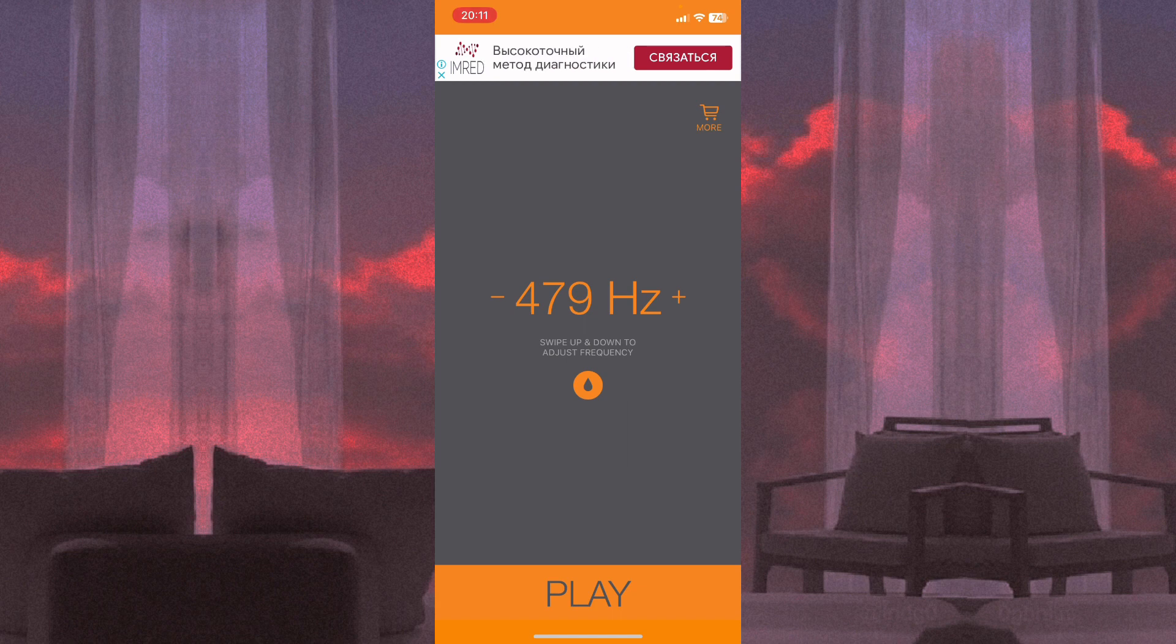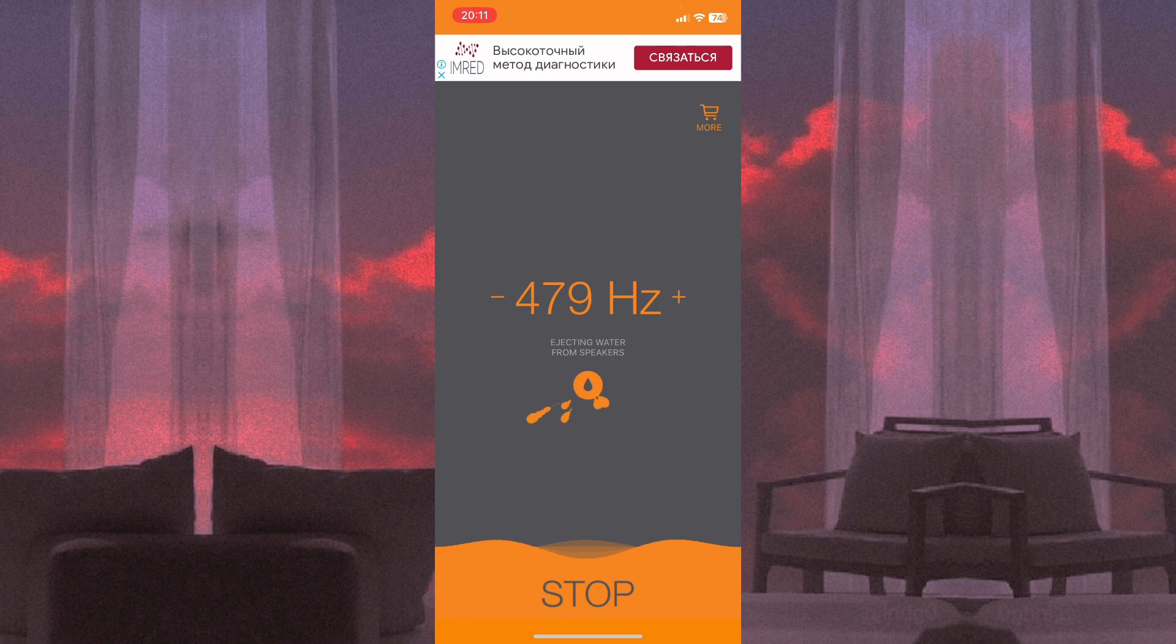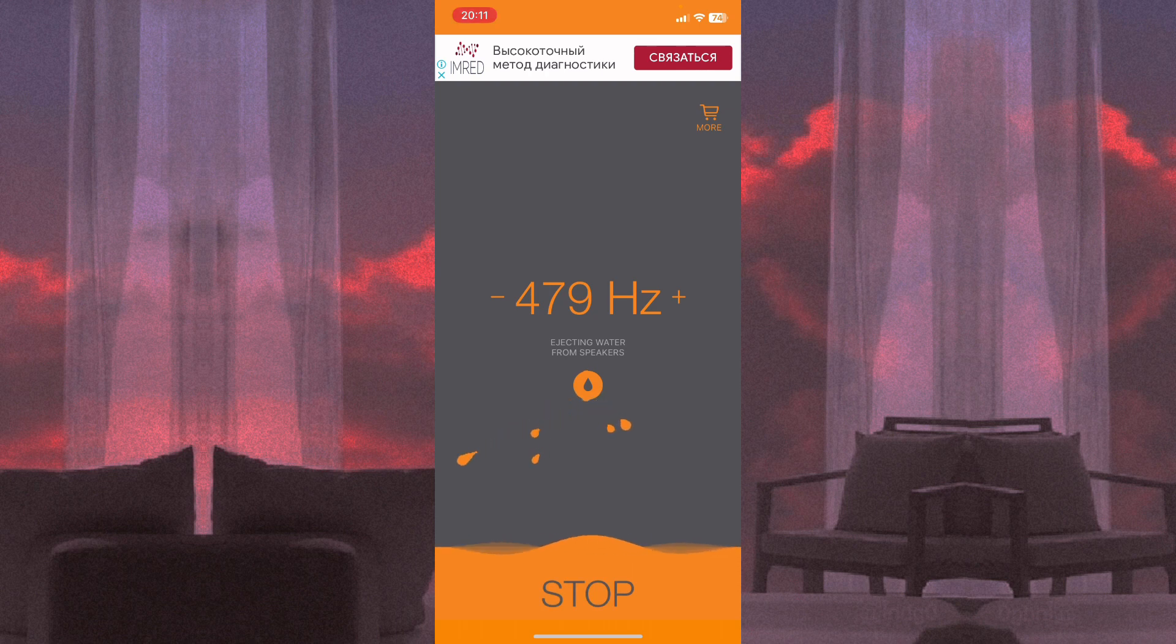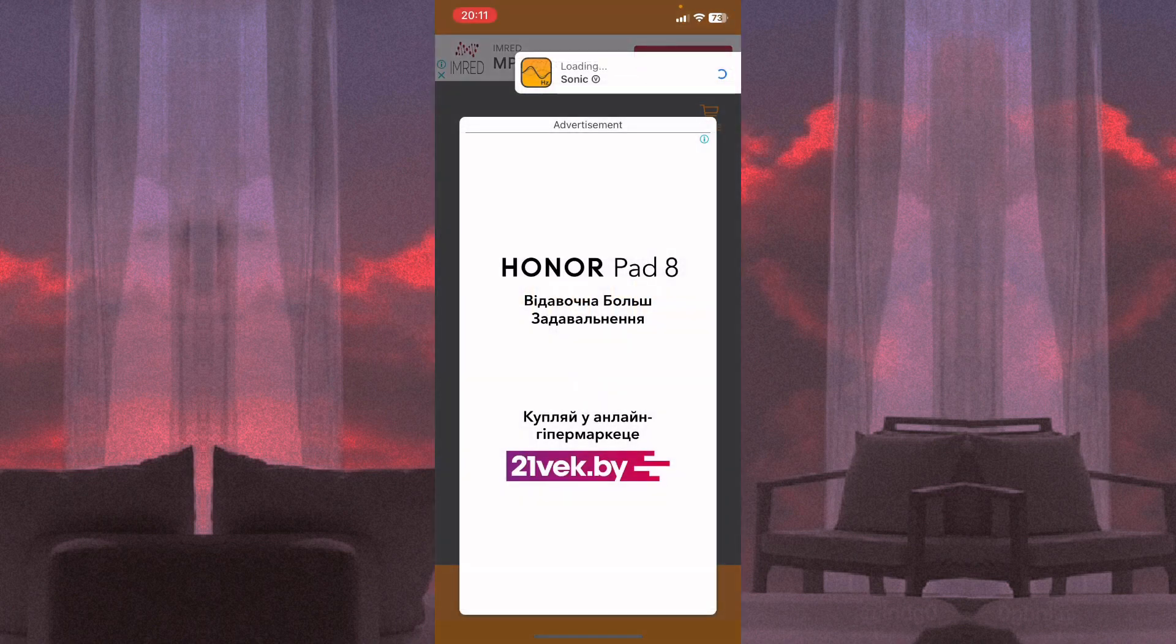This will eject water. Let's try to hear it. All we need is to click on the button. As you can see, now it's ejecting water. Just turn it on.